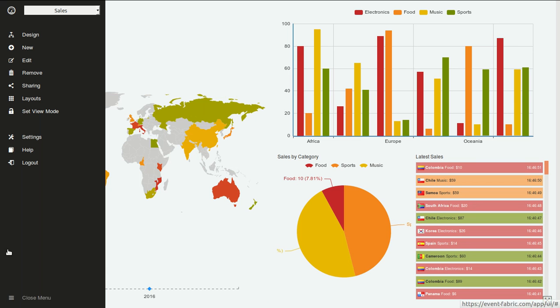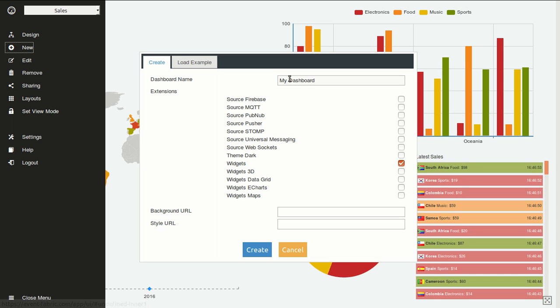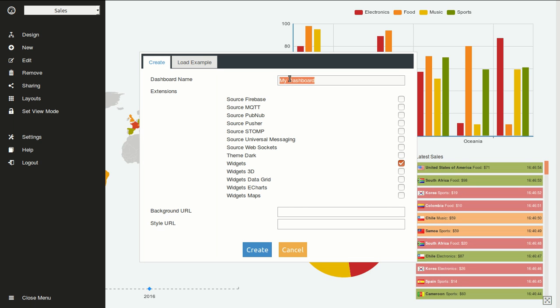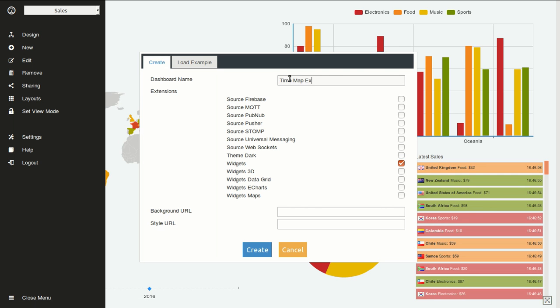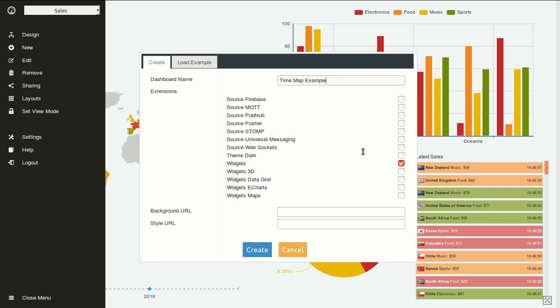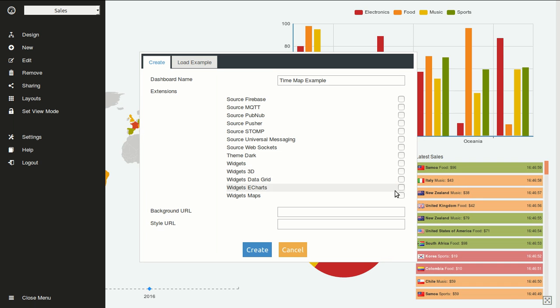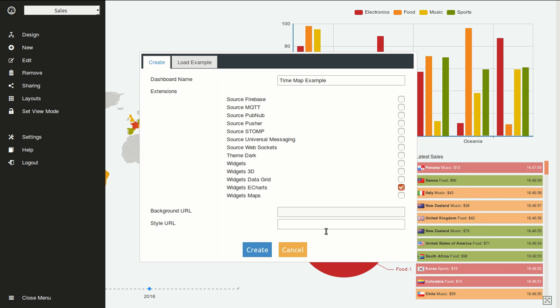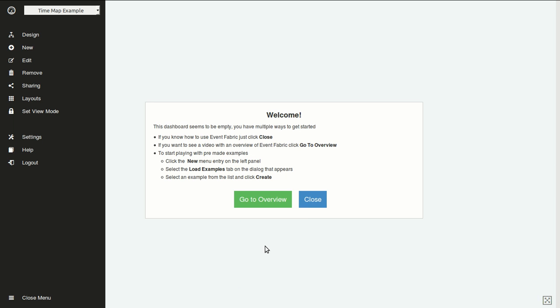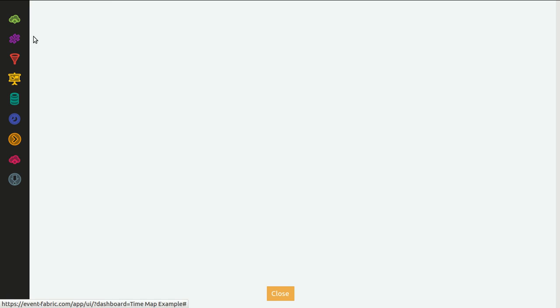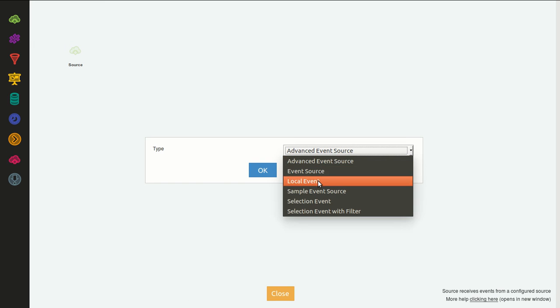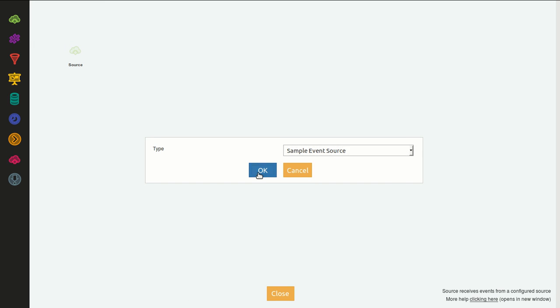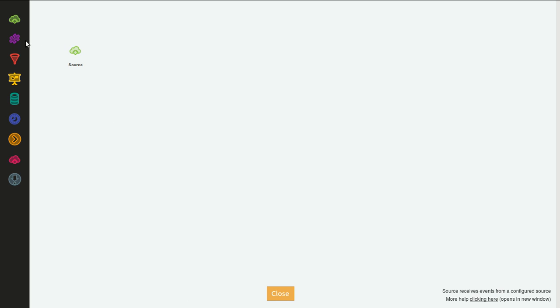So now let's go and try to replicate it. We will create a new dashboard called time map example. We will use the widget eCharts, we will use the sample event source, and we will need a transformer and we will need the widget itself.